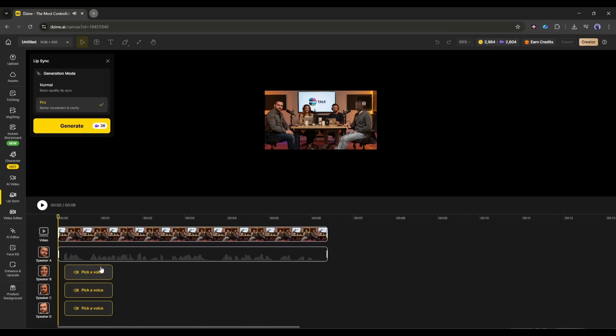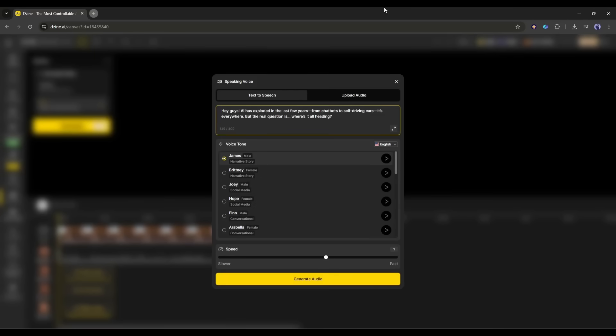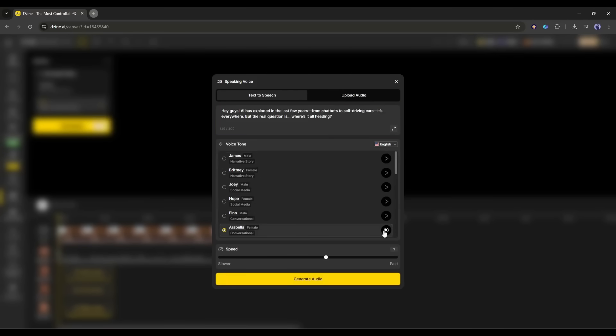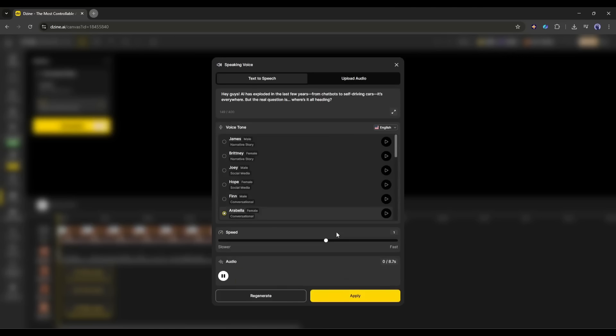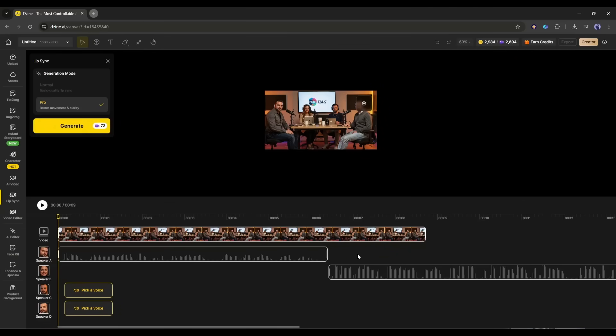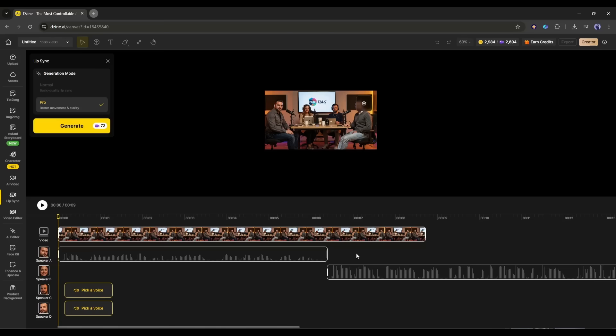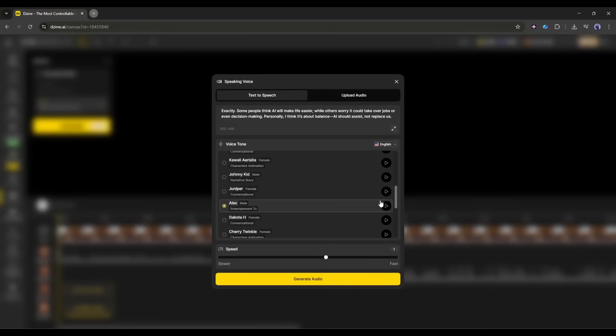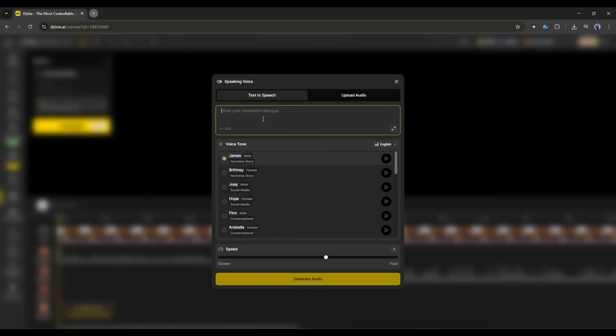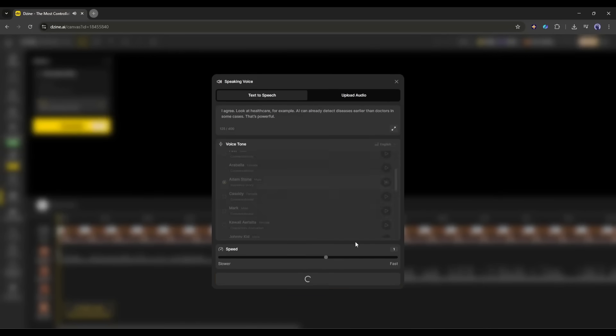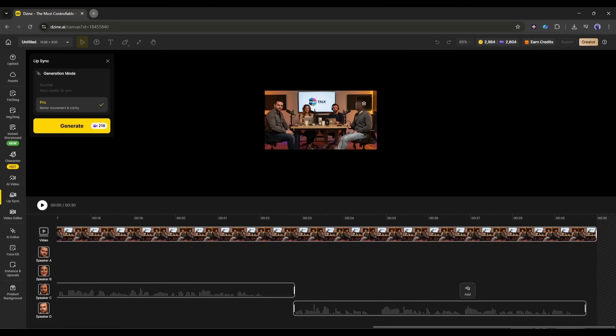Now I am going to generate the second character voiceover. So, I am clicking here. Once on this page, enter the script, select the voice actor, and then generate the audio. The voiceover is ready. Now, we have to adjust the timeline according to the need. I will put it just at the end of the first character's voiceover. Now, in the same method, generate voiceover for the third character and then for the fourth character and paste them in the timeline.